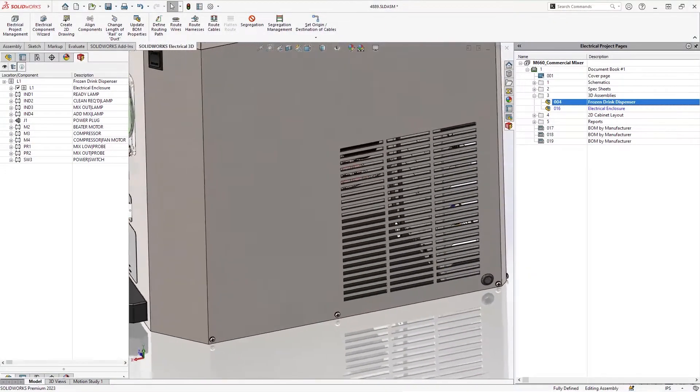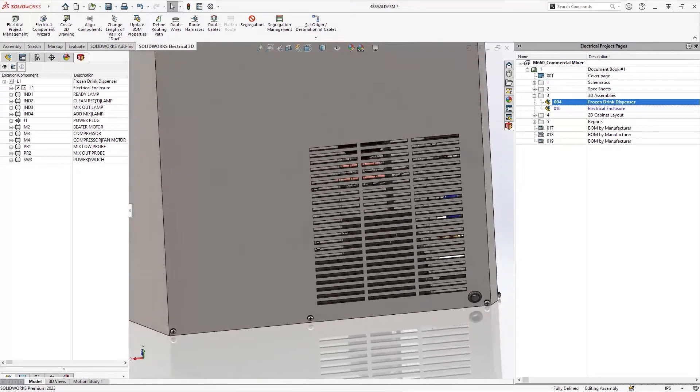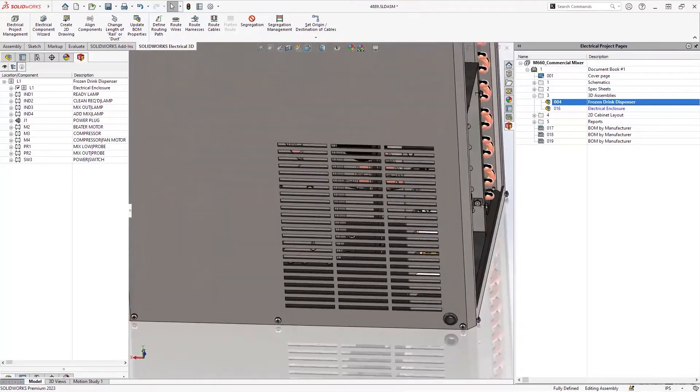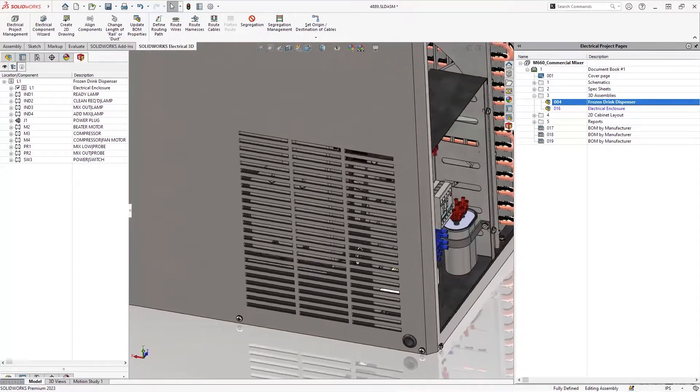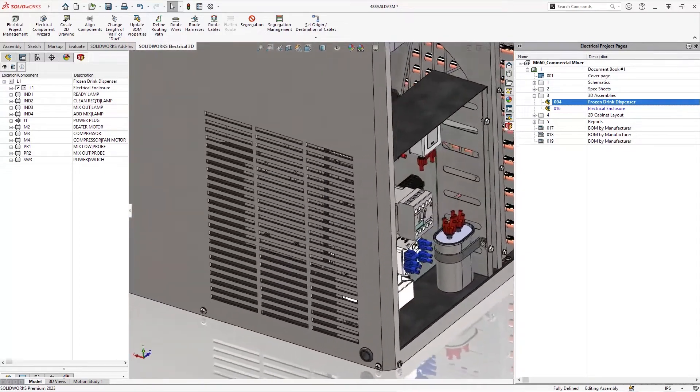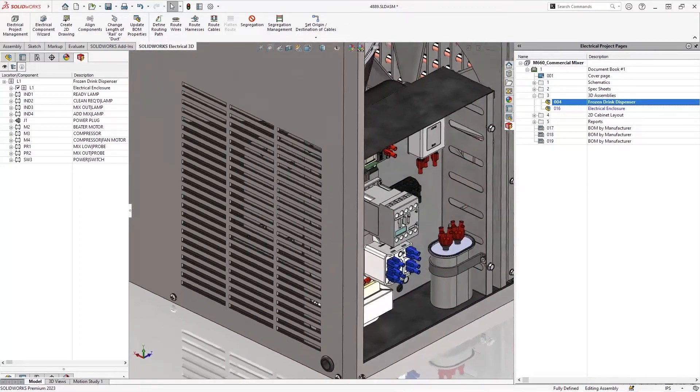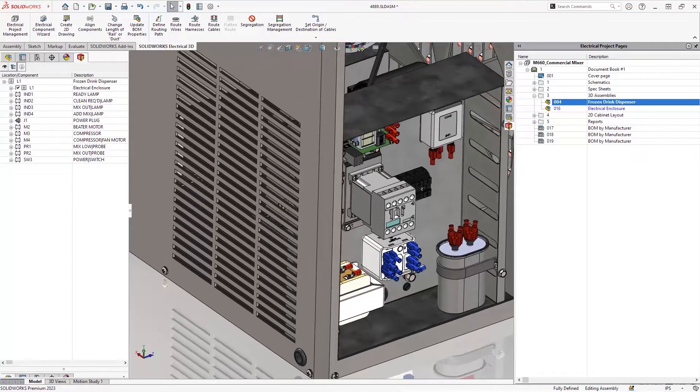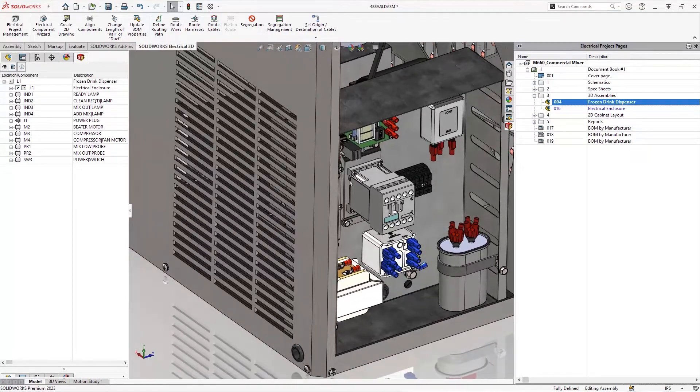SolidWorks Electrical 2023 introduces new features, so you can more accurately design and document your wiring, cabling, and harnessing projects.